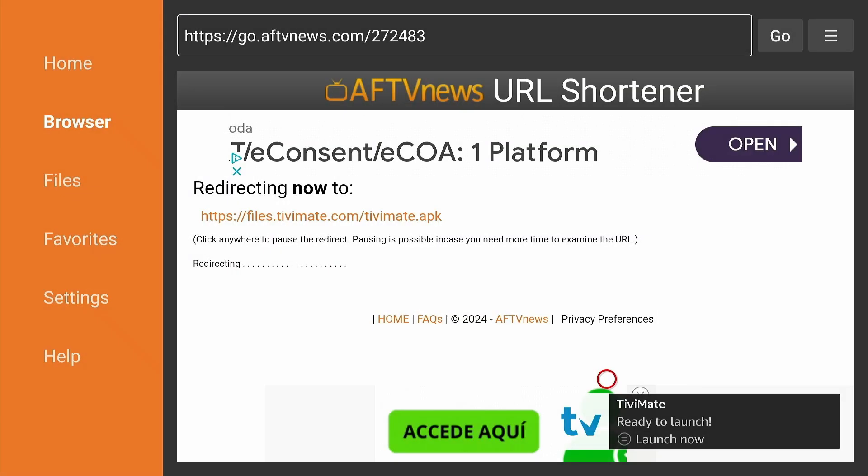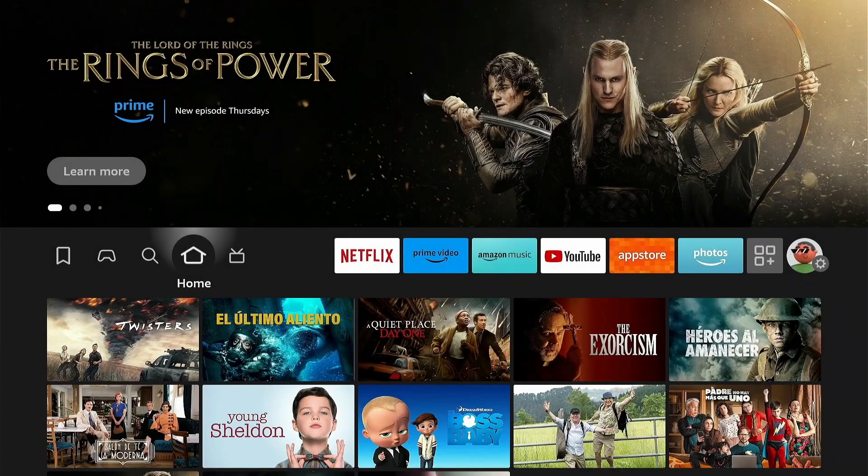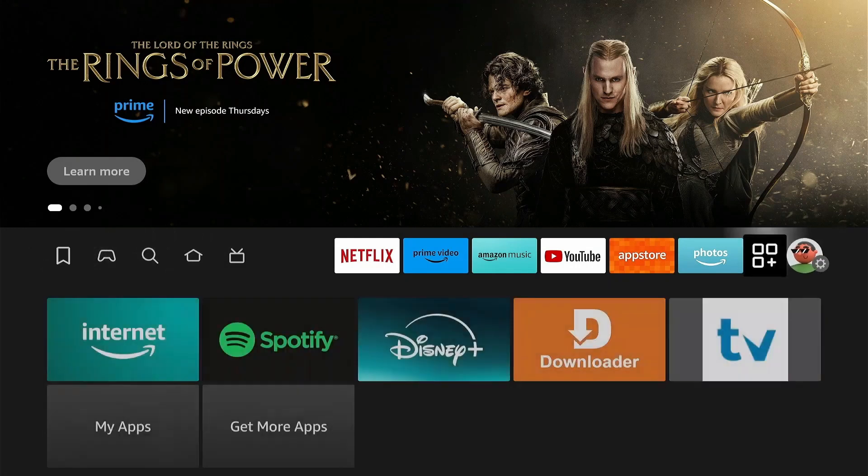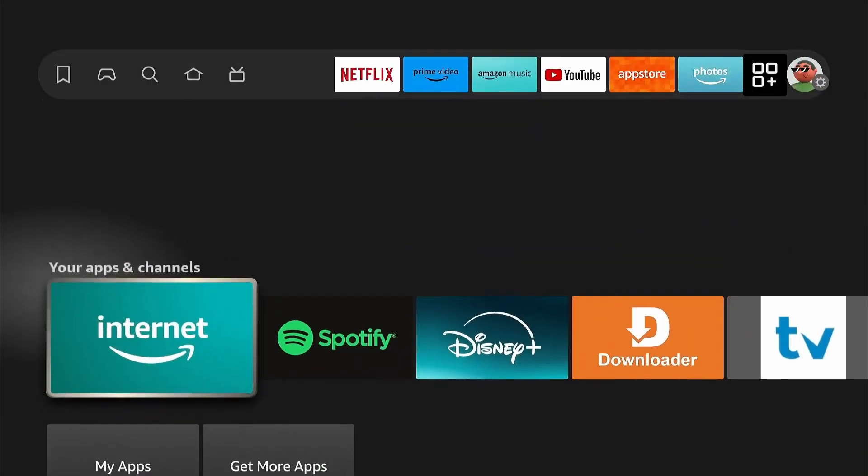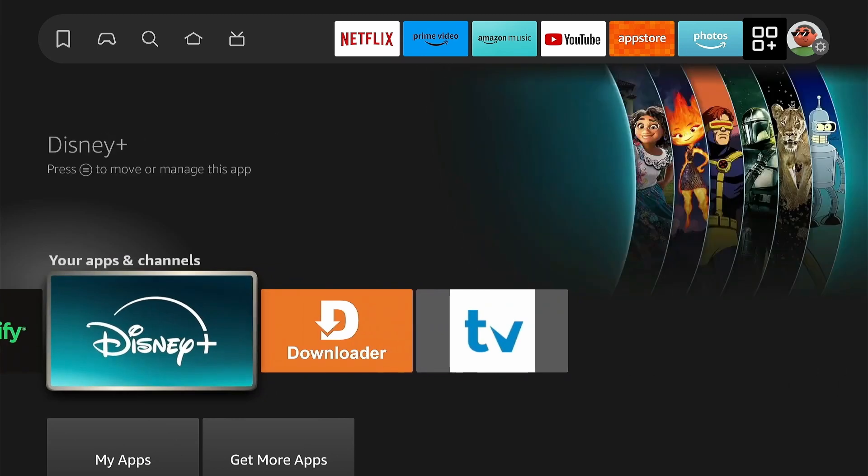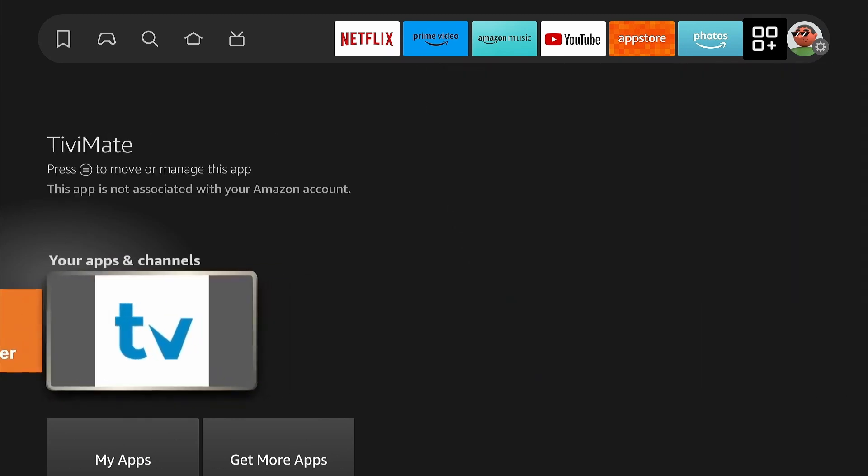Wonderful, now let's unlock the premium features. Press Home. Select Apps and find Tivimate. Open it by pressing OK.